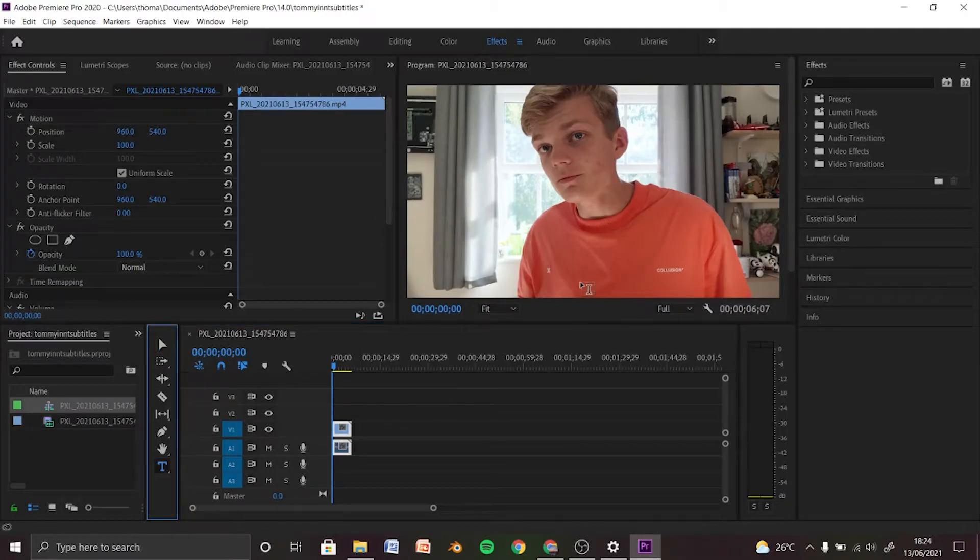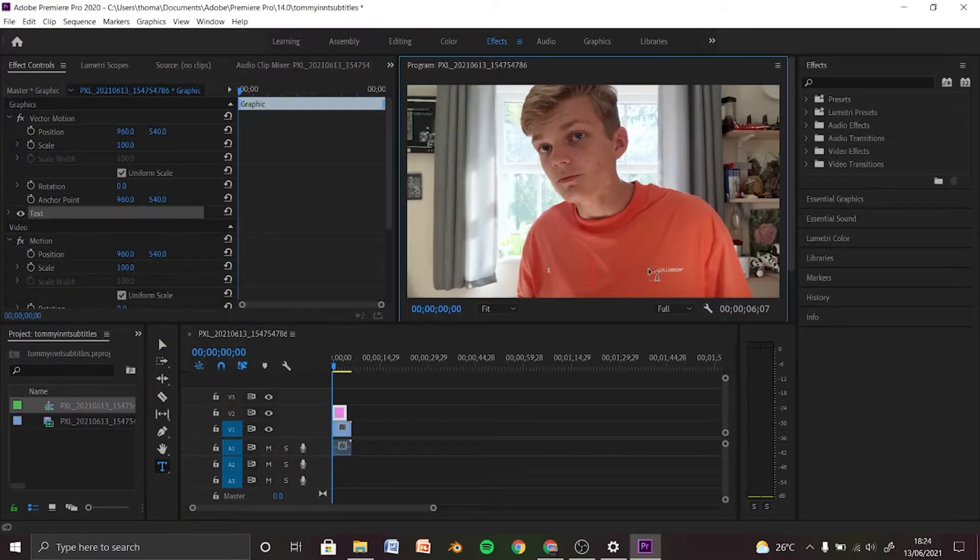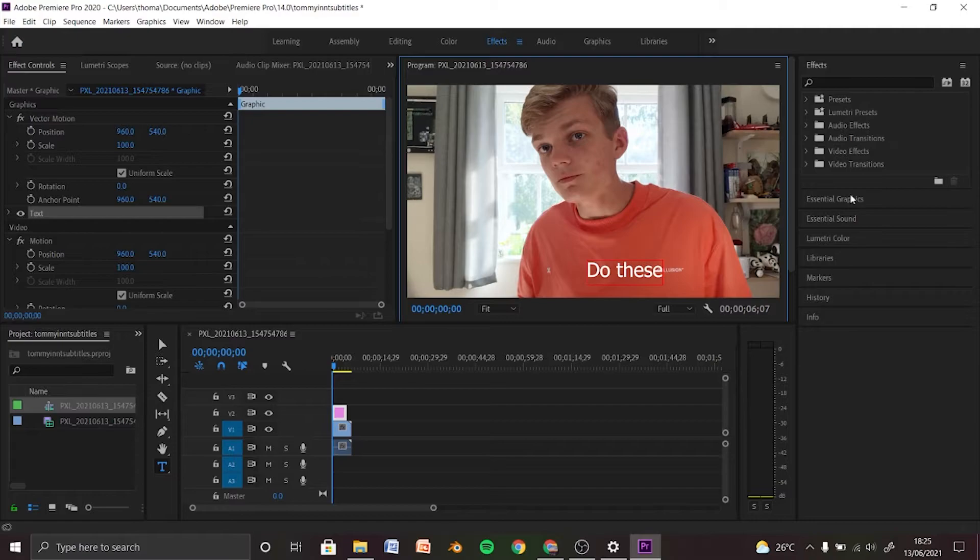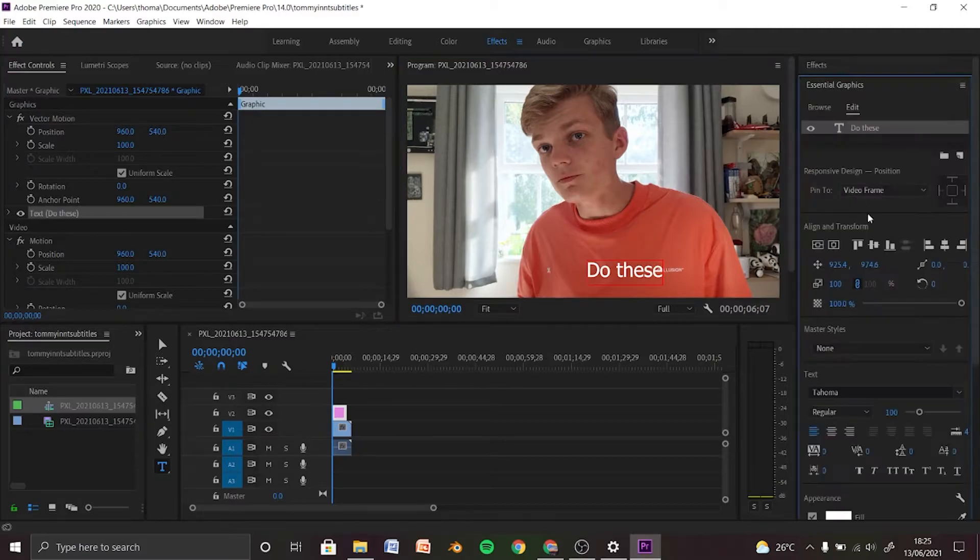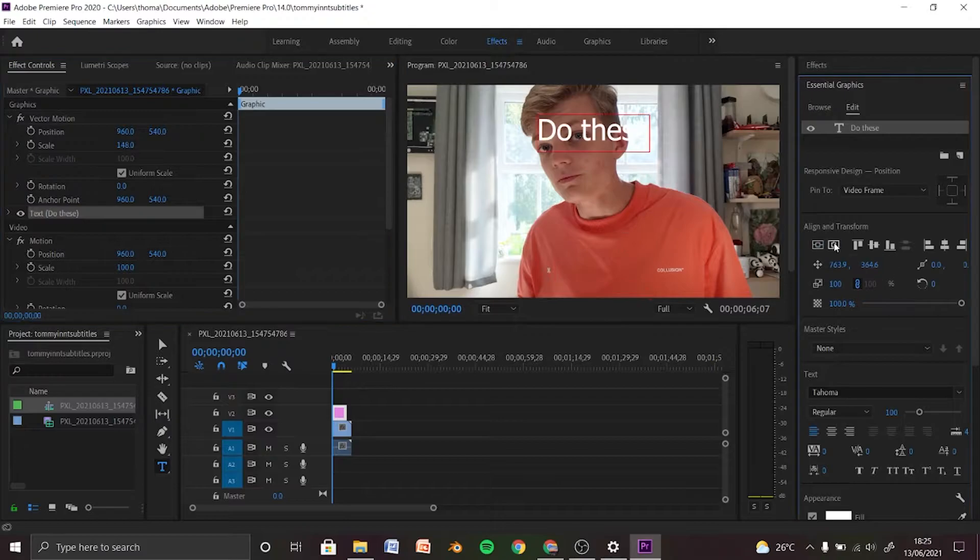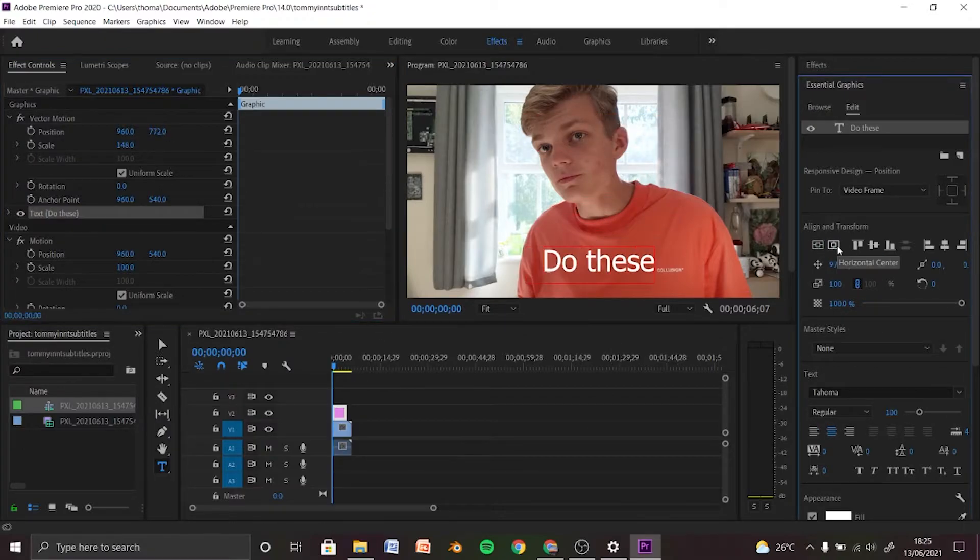Next, click this little text icon and roughly where you want to type it, type the first two to three words you say wherever you want to display on the screen. Go to essential graphics and just sort out the placement of your text.